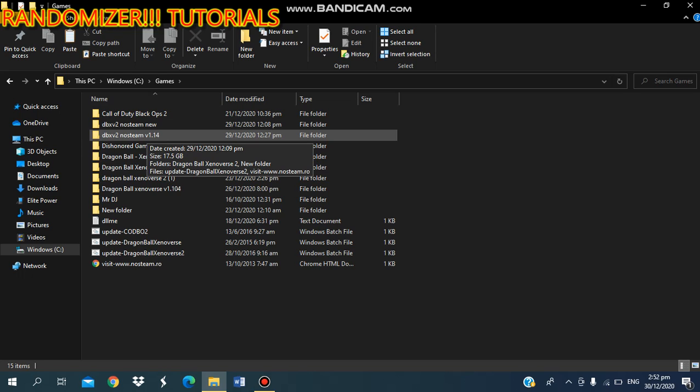You do not want to copy and paste your save game into the updated version as yet. You want to run this version first. You want to run the version—it will ask you if you want to recover save files.